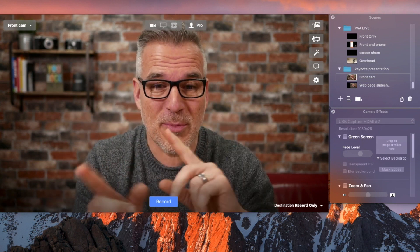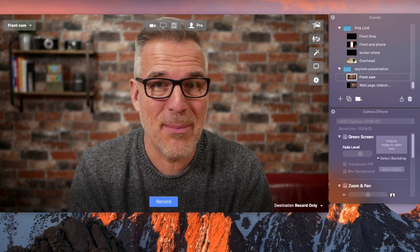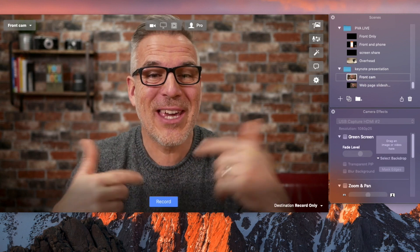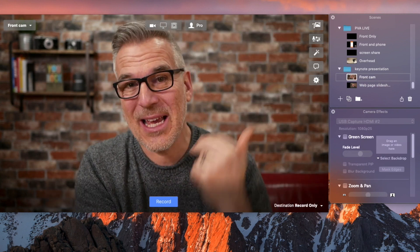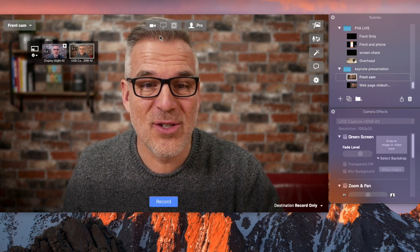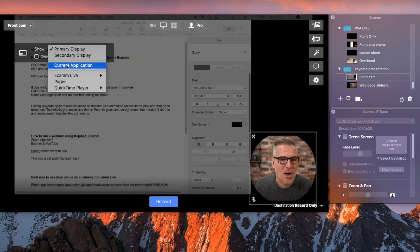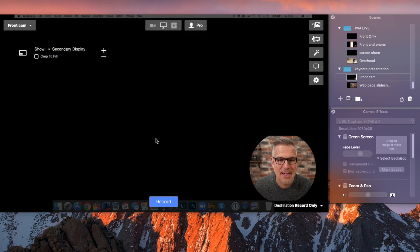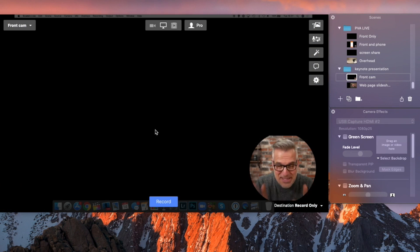If you've got multiple cameras you can flick over to a second one, but what I'm going to suggest is you change this over to show your secondary display. I've already got it ticked here so it puts a black background and gets rid of my thumbnail. So this is my base.